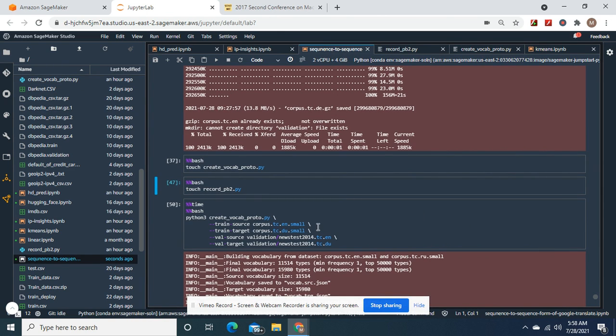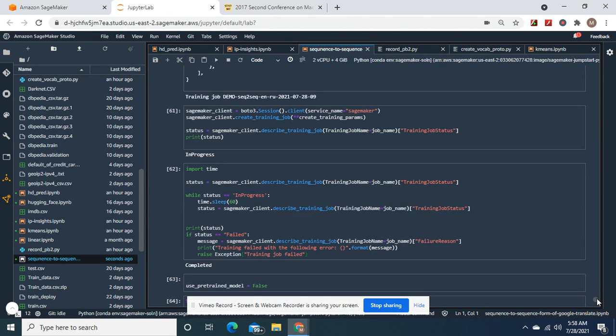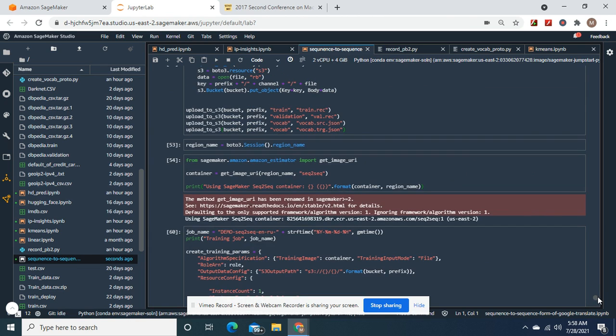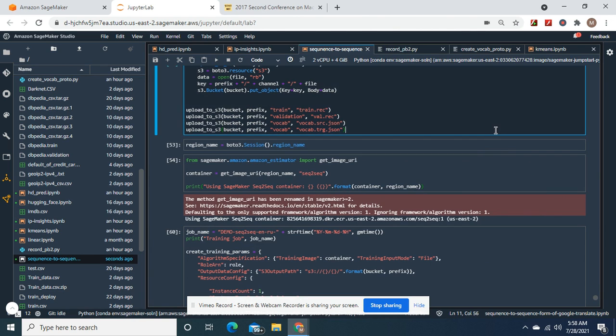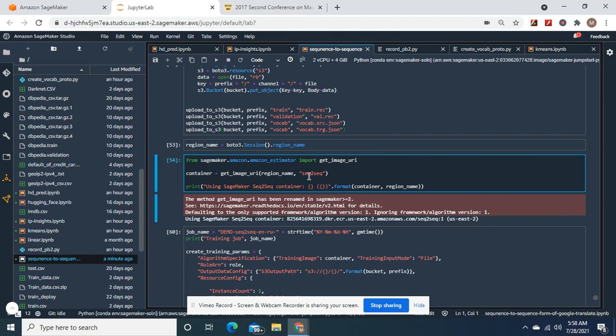And then here's what we do. We get our vocab list and we make our train list and test list. And then we upload them to the bucket. And here we go to container and image URI. Sequence to sequence.